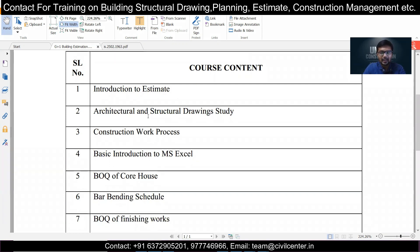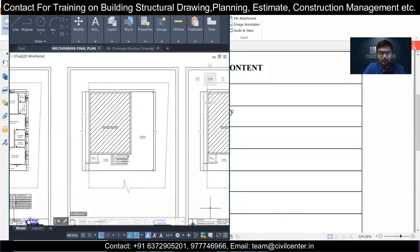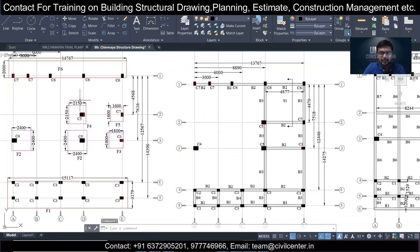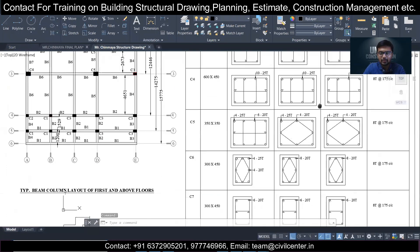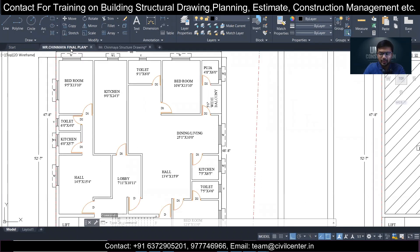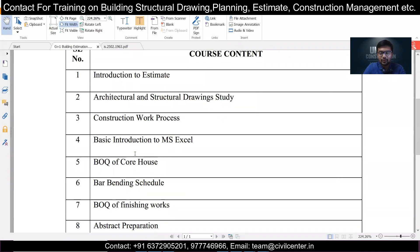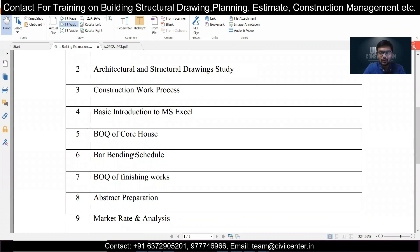Architectural and structural drawing study is covered — it's very important to know how to study architectural and structural drawings of a project. The architectural plan contains all the dimensions, and the structural drawing contains the details of all structural members. Basic introduction to MS Excel is also given because we will be doing the estimate in MS Excel, as it is an easy tool and repetitive calculations can be automated.